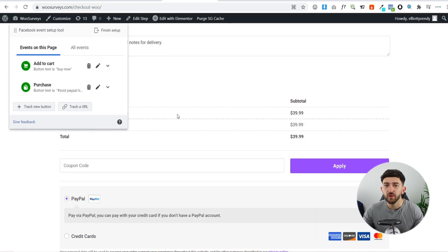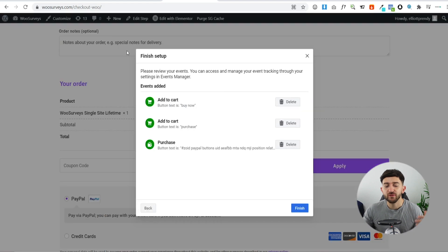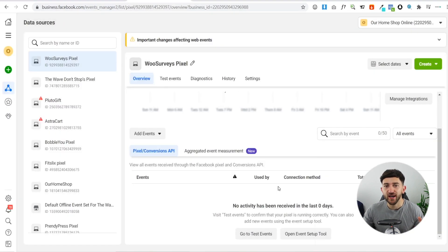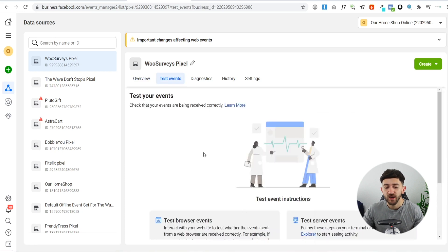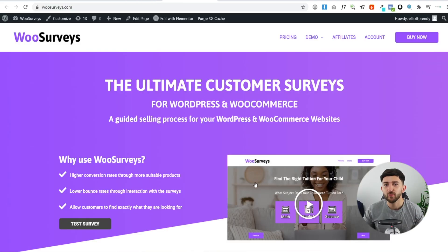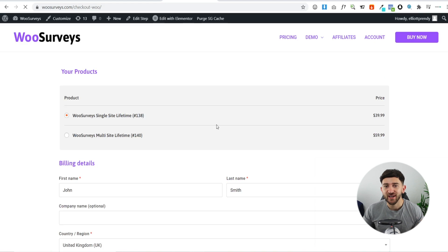Once you've finished tracking all the buttons on your site, click 'Finish Setup' and then 'Finish.' It will ask for feedback on the tool — you can skip this. You'll then be brought back to the Facebook Ads Manager where you can test that those events are working. Click on 'Go to Test Events,' then 'Open Website.' Navigate through your website as if you were a customer to verify those events are being tracked by your Facebook Pixel.